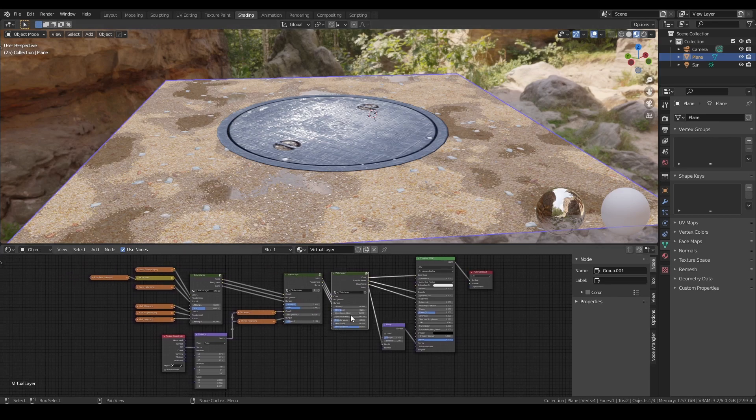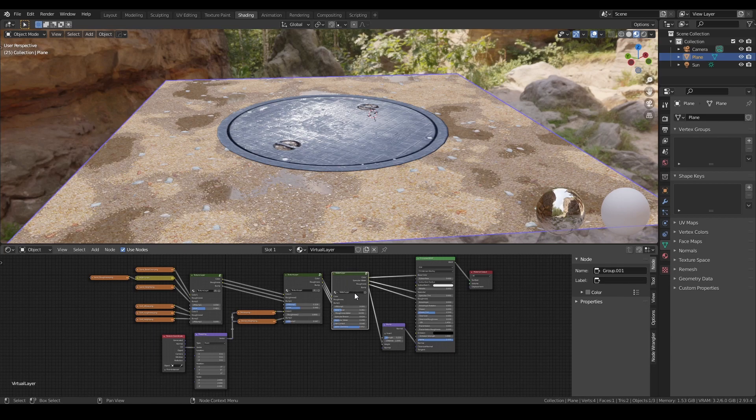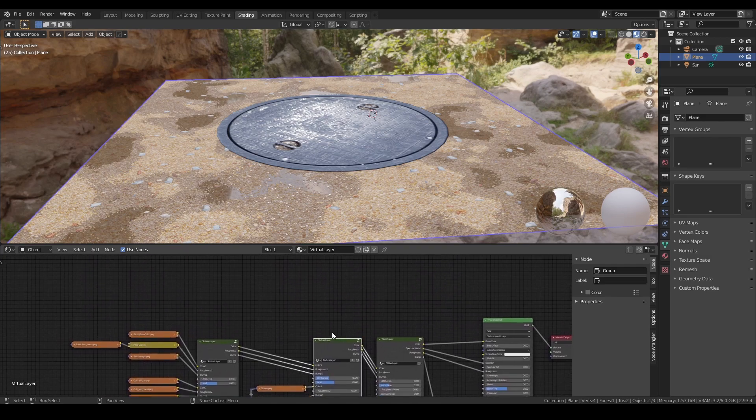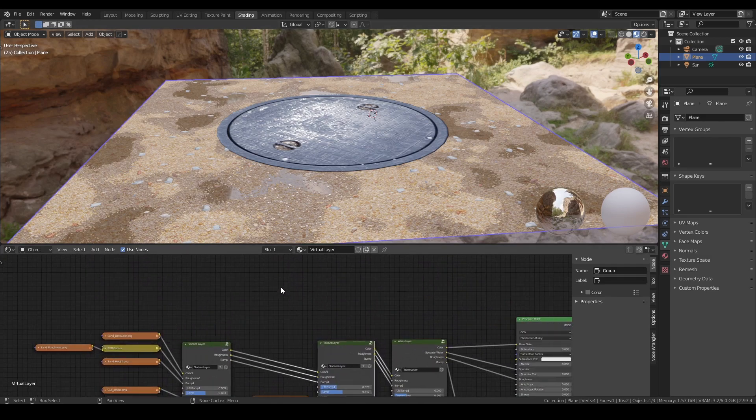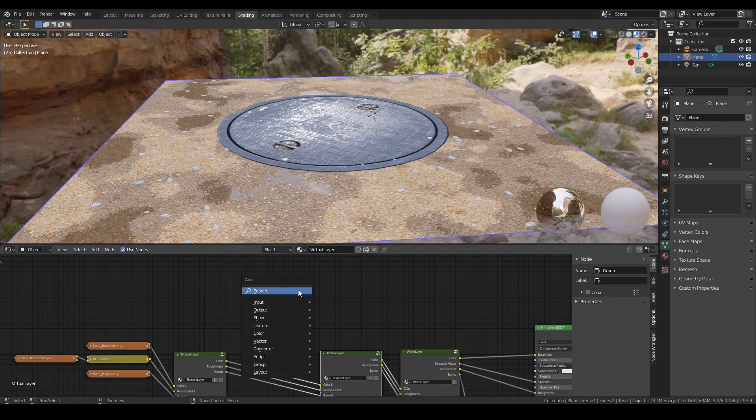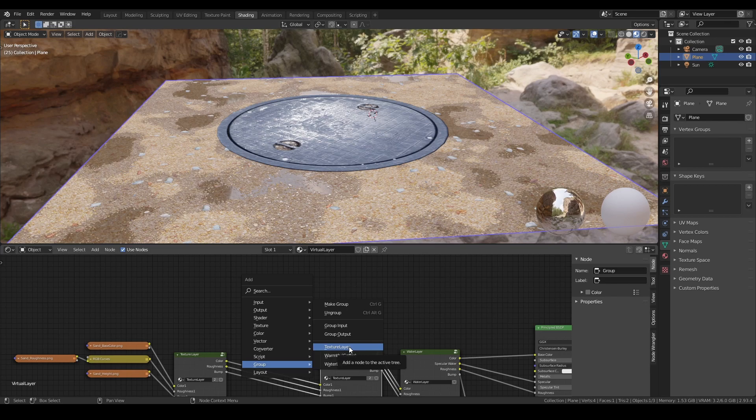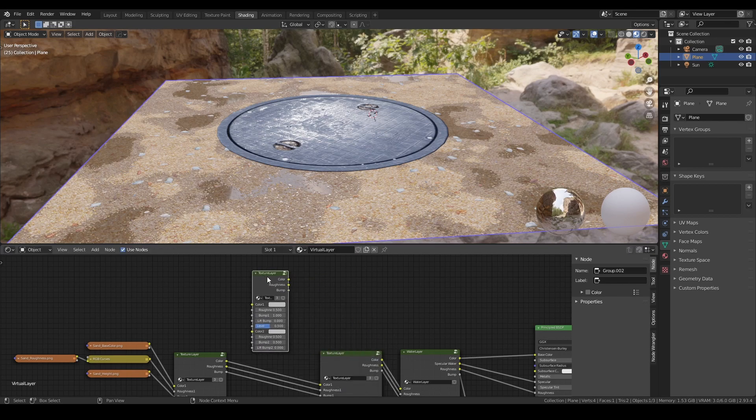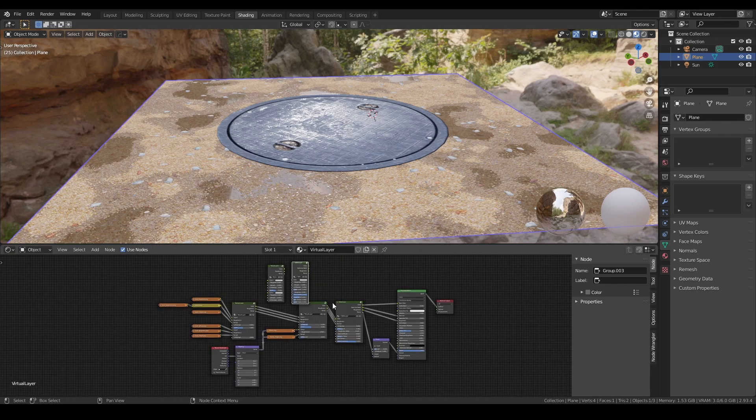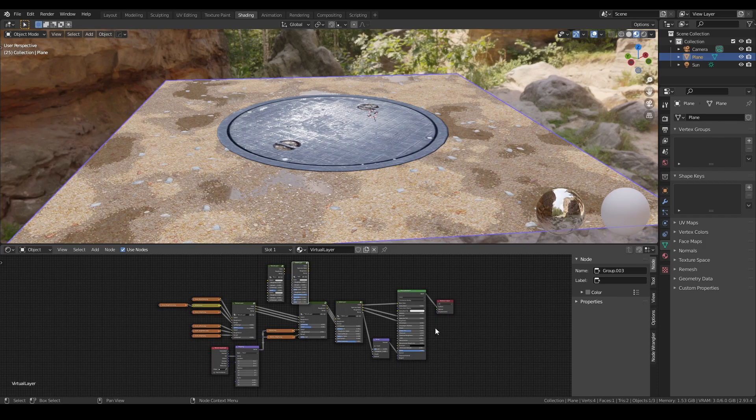The textures from the first version are also included, along with these two nodes. You can append it inside the blend file, and then you can add it by going to group. Here you have the texture layer and the water layer. Then you can play with it and have some fun.